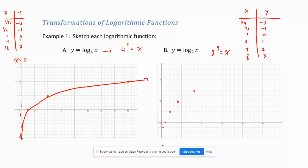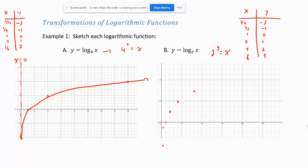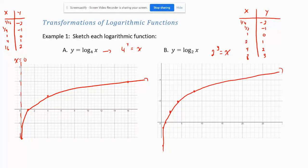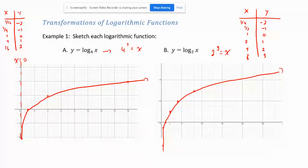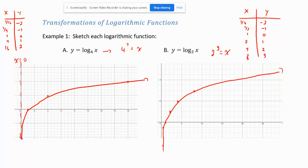So we have points including (2, 1), (4, 2), (8, 3). What you can see is that both graphs have the same shape, but log base 2 of x is increasing faster. When the base gets lower, the graph increases faster. To get a y value of 1 with base 4, you go right to 4; with base 2, you only go right to 2. That's why log base 2 appears steeper.